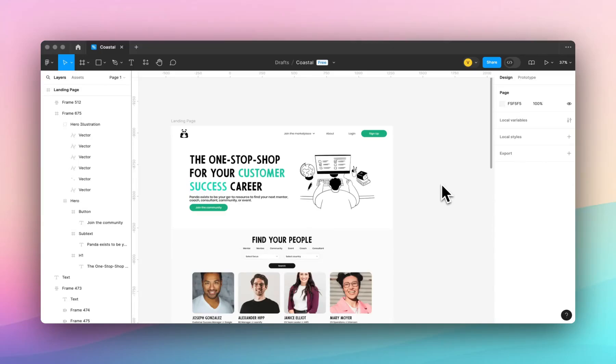Hey, it's Victoria from Coastal Themes. In this video I'm going to show you how to prepare your files from Figma to import them into Framer.